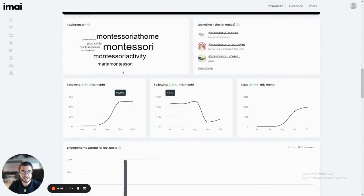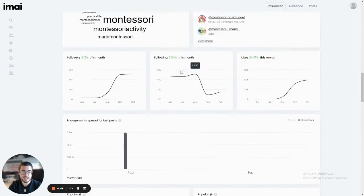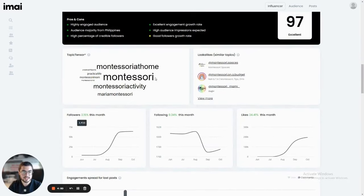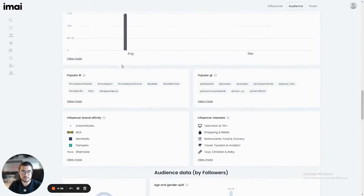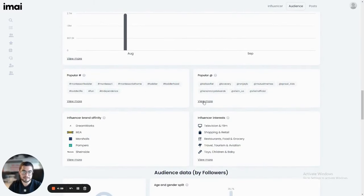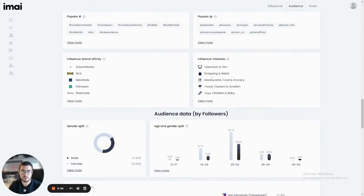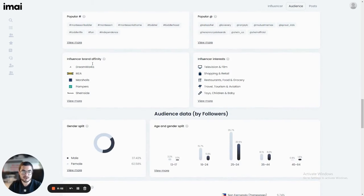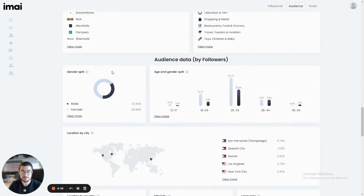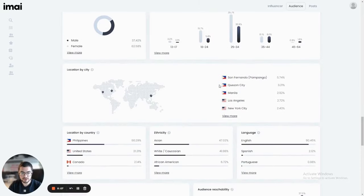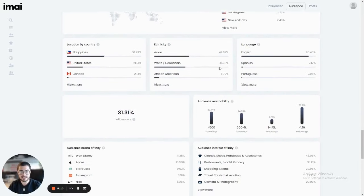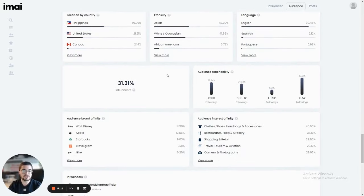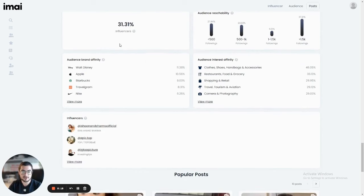You can see here that people who talk about similar topics to this influencer. You can use the topic sensor here to discover more influencers that you're looking for. You can see which popular hashtags they use, which popular mentions they use, what they're interested in personally, which brands they are affiliated with, and more breakdown about their audience from age to gender, to location, to ethnicity, country, language, their reachability, meaning how big their audience is on their own in terms of followers.